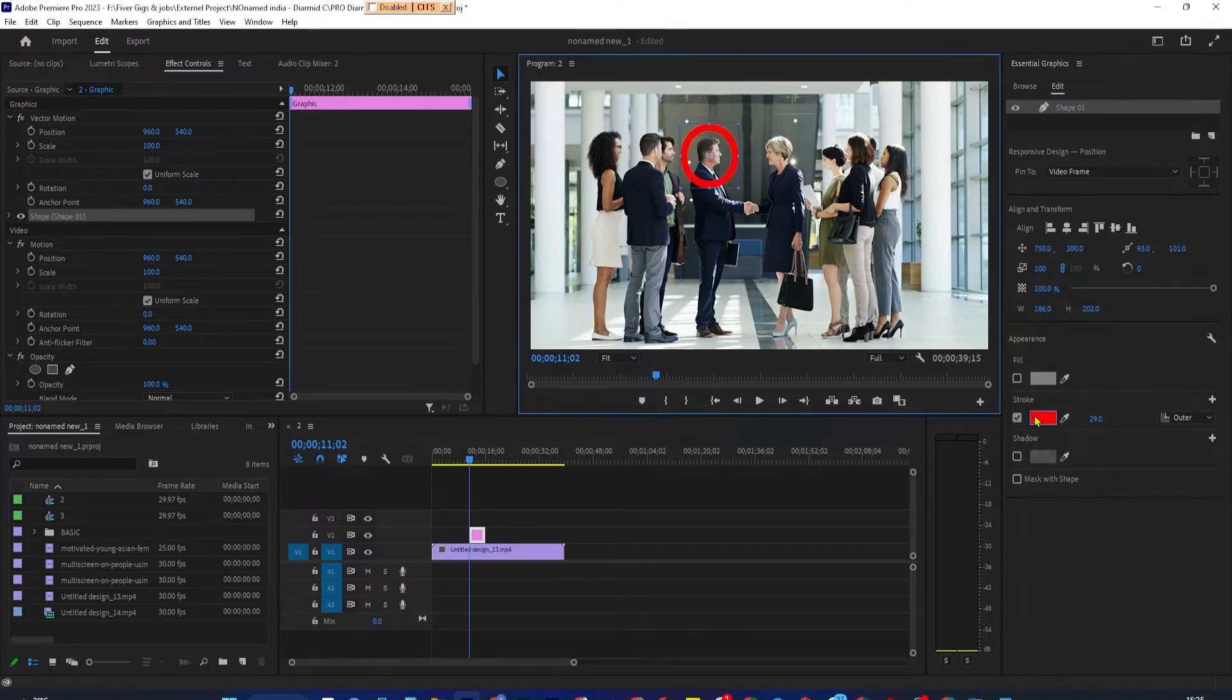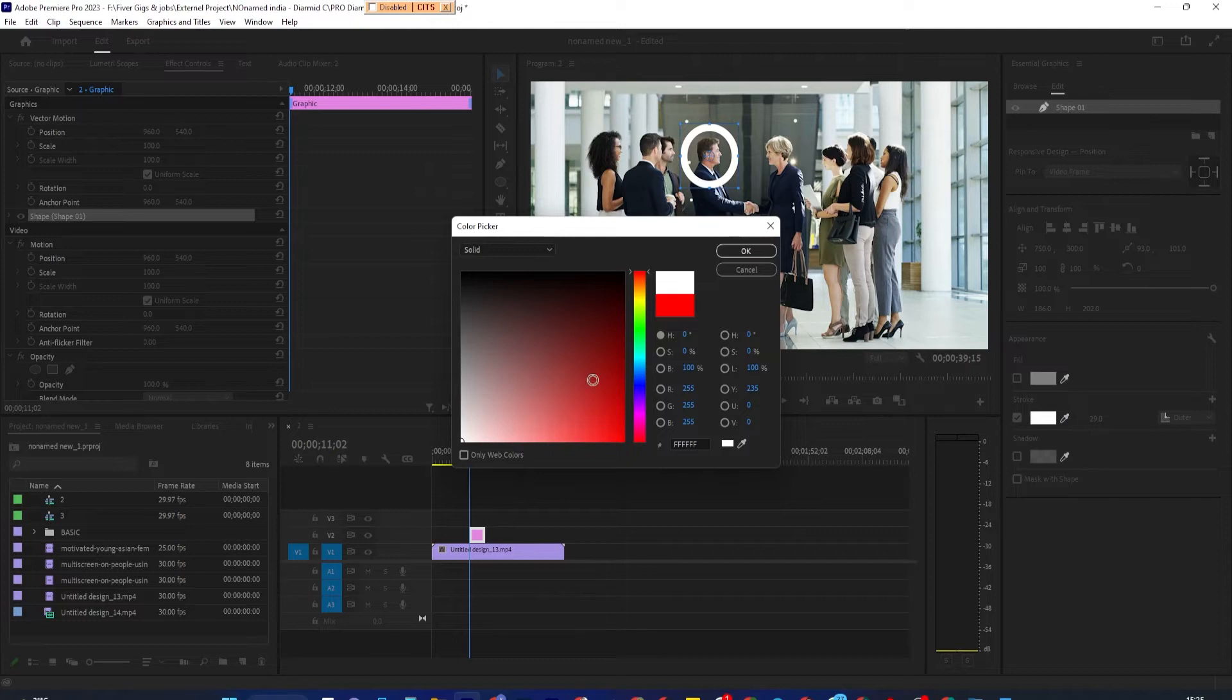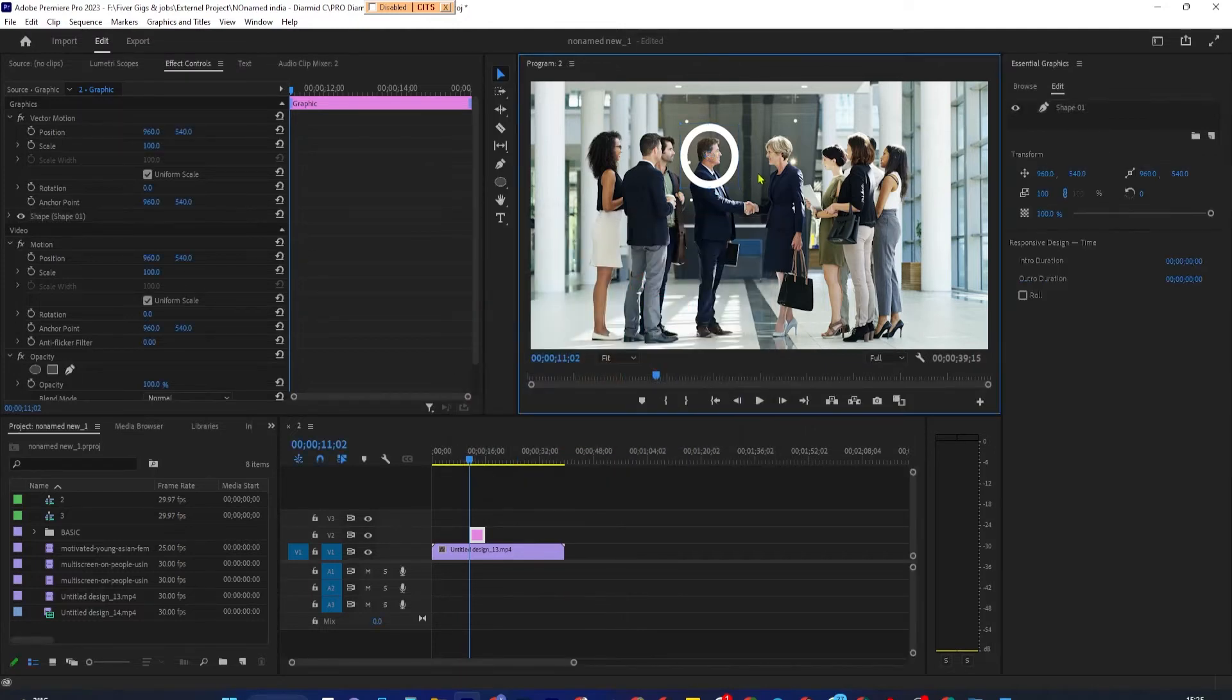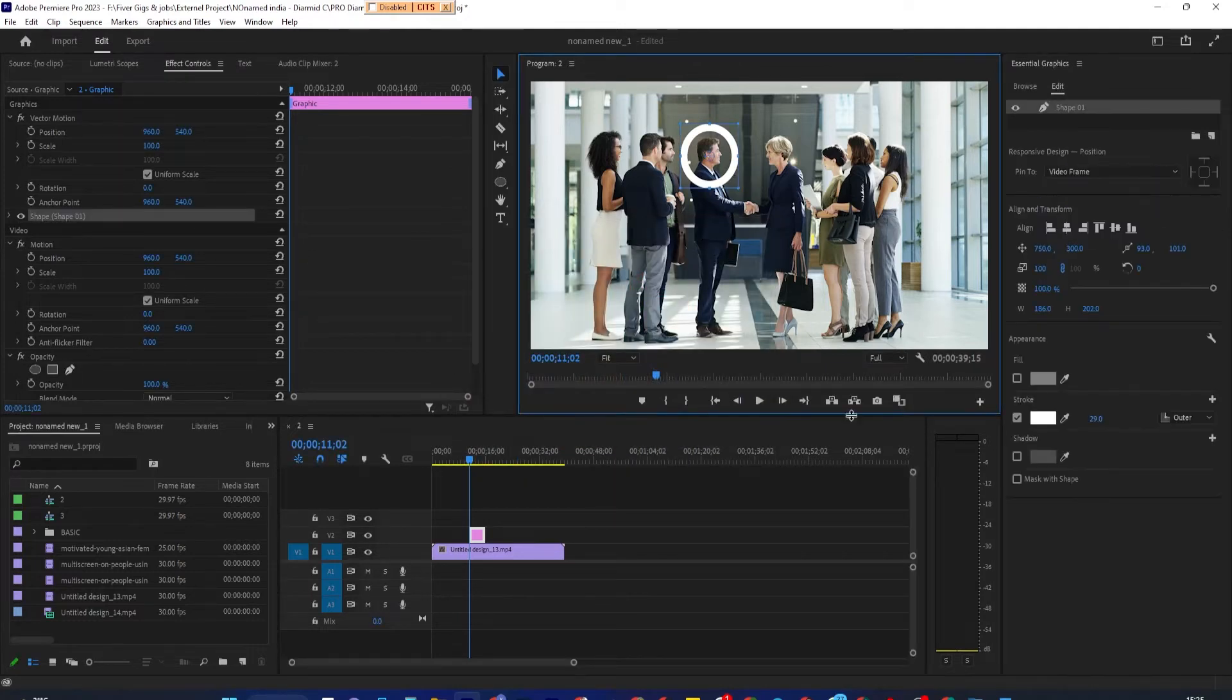To change the color of your fill or stroke, just select the color box next to it. Now while this works great!